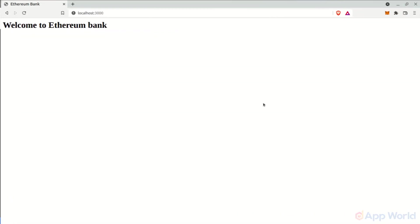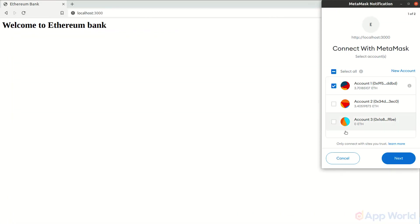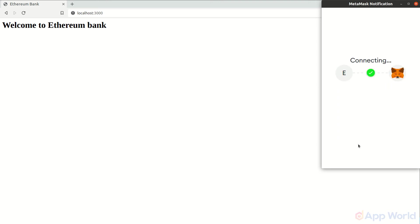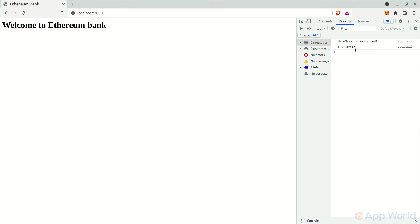Let's head back to our browser and refresh the page. Now that we are trying to get the user's information, first it will ask for permission to connect MetaMask to our web app. Let's connect MetaMask and open the console. And as you can see, we have successfully fetched the user's account address.